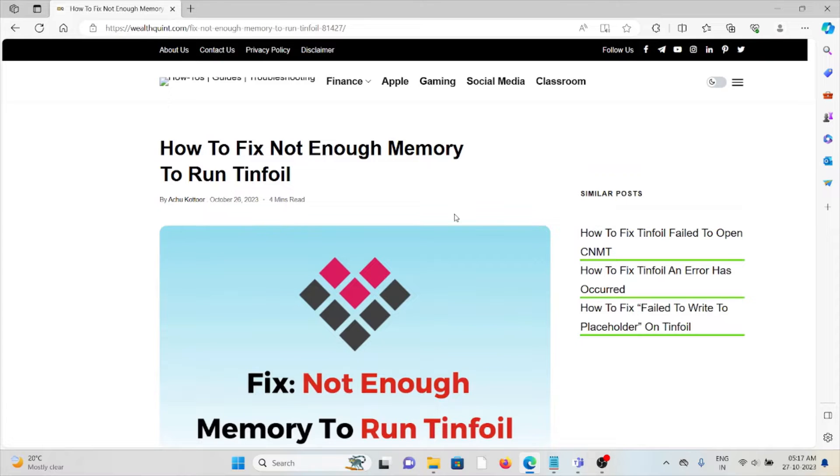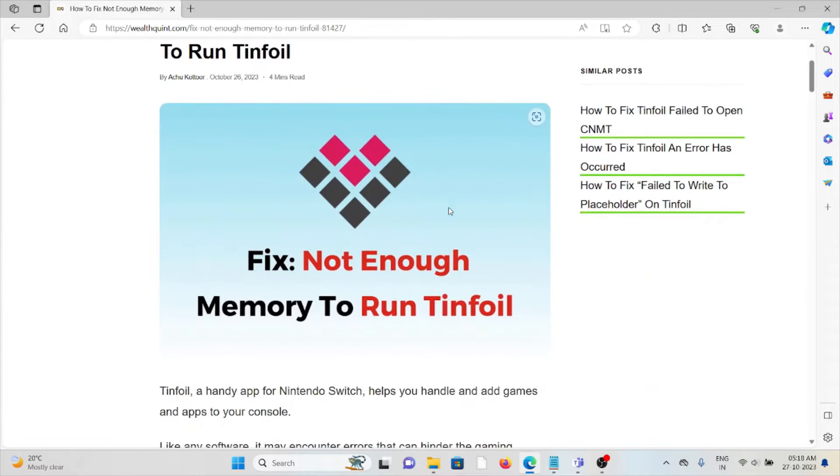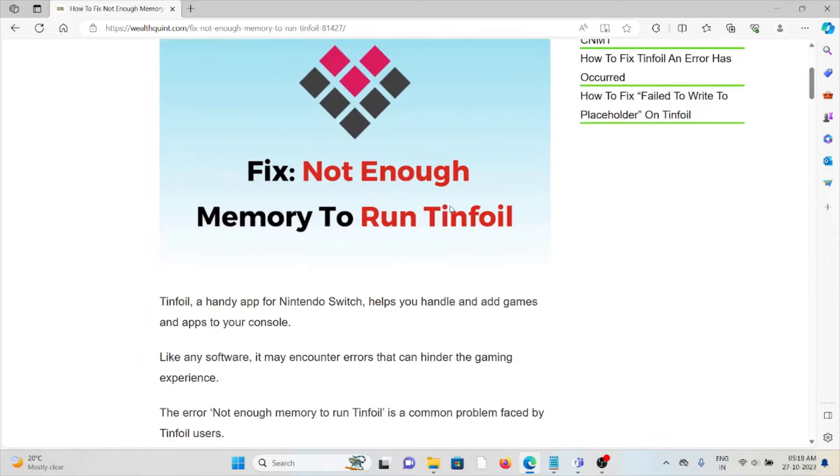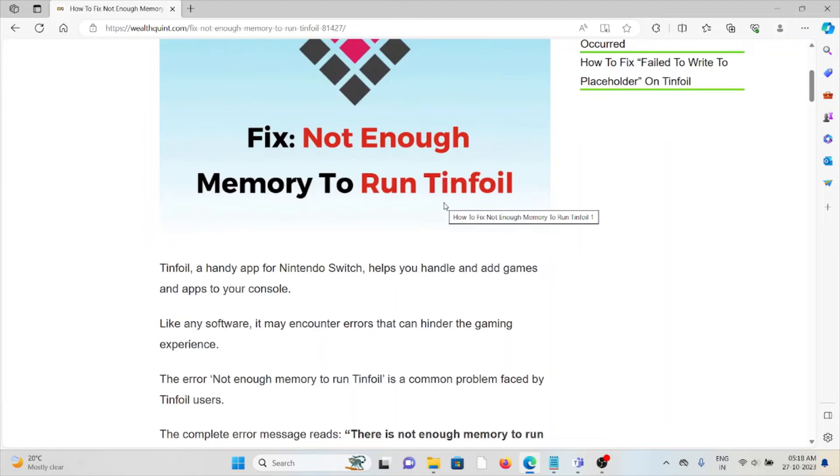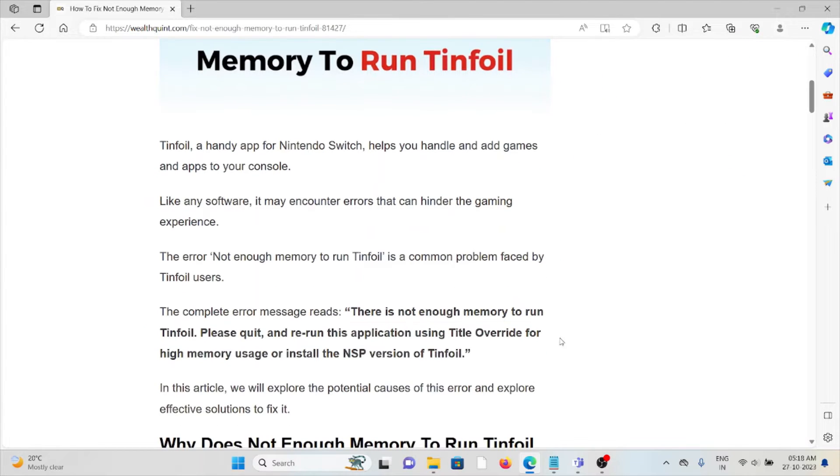Hi! Let's see how to fix 'not enough memory to run Tinfoil.' Tinfoil is a handy app for Nintendo Switch that helps you handle and add games and apps to your console.